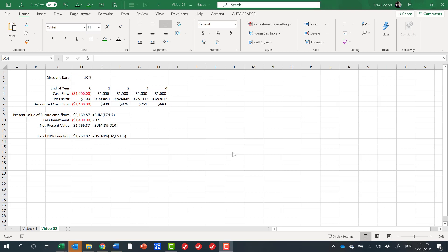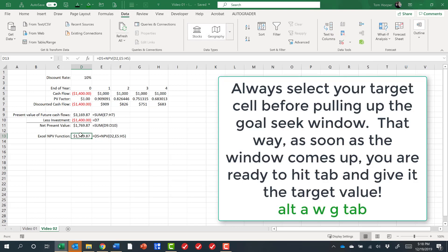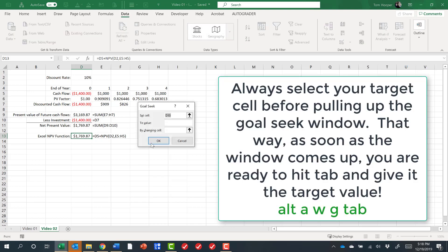Now this would be a great time to use one of my favorite Excel tools which is Goal Seek. I remember from finance class that when we find the discount rate that makes the net present value equal to zero, then we found the internal rate of return of the project. We know that with Goal Seek, if we start on the target cell and hit Alt AWG, then that set cell is already populated for us, so our shortcut is really Alt AWG Tab because we'll always be ready to move to that second window.